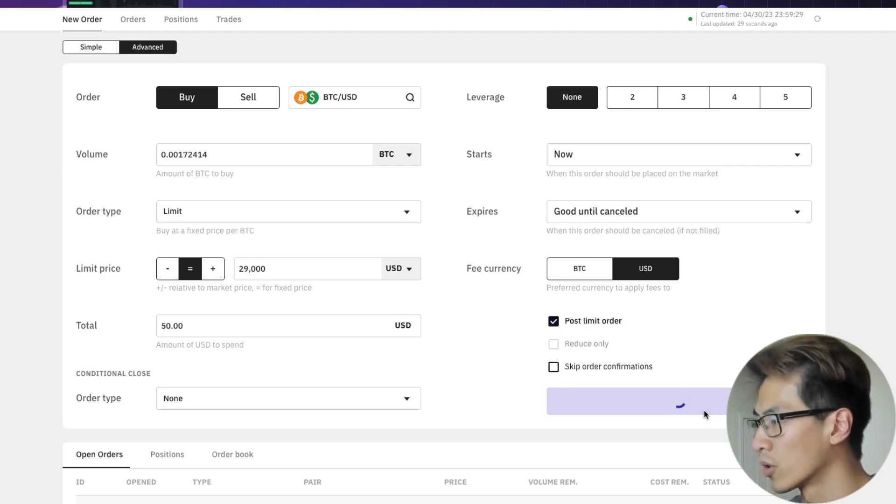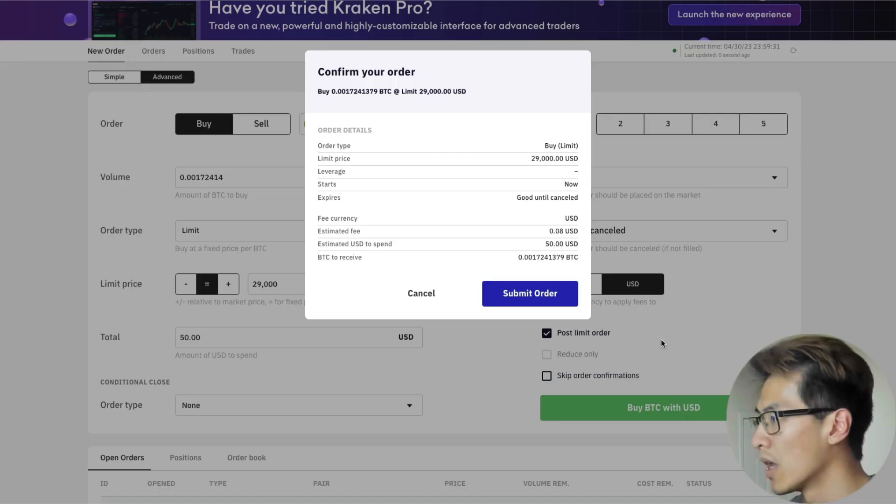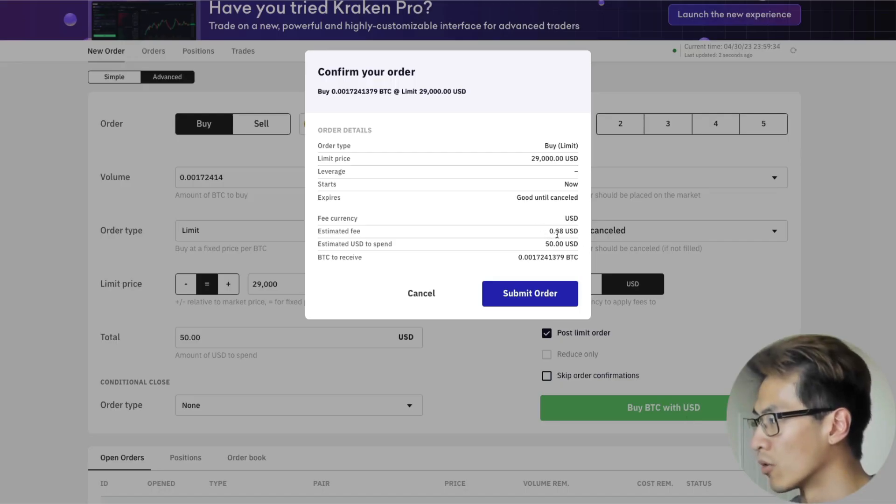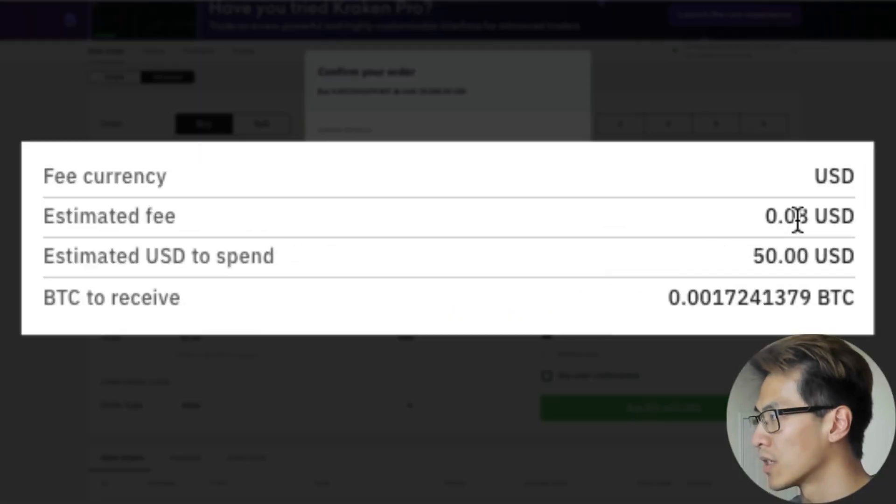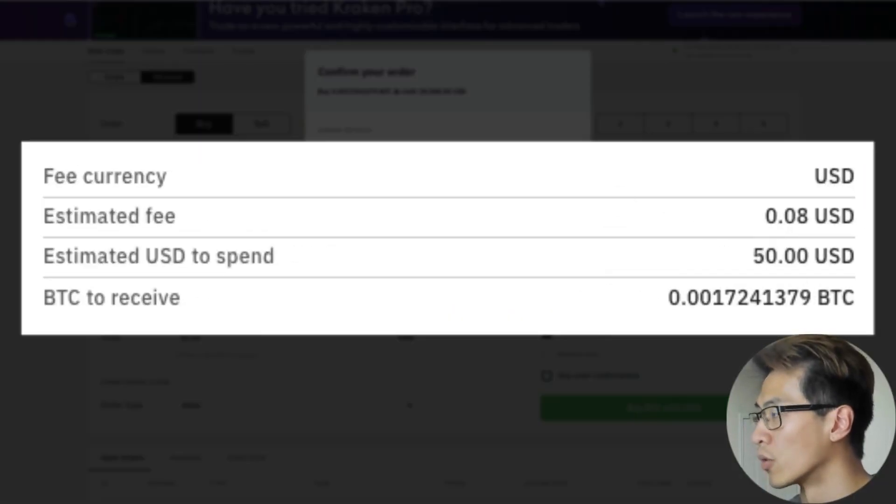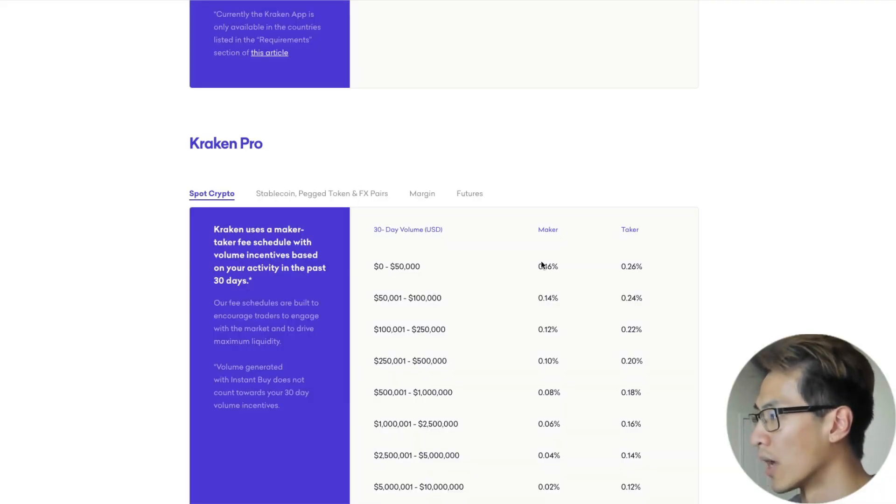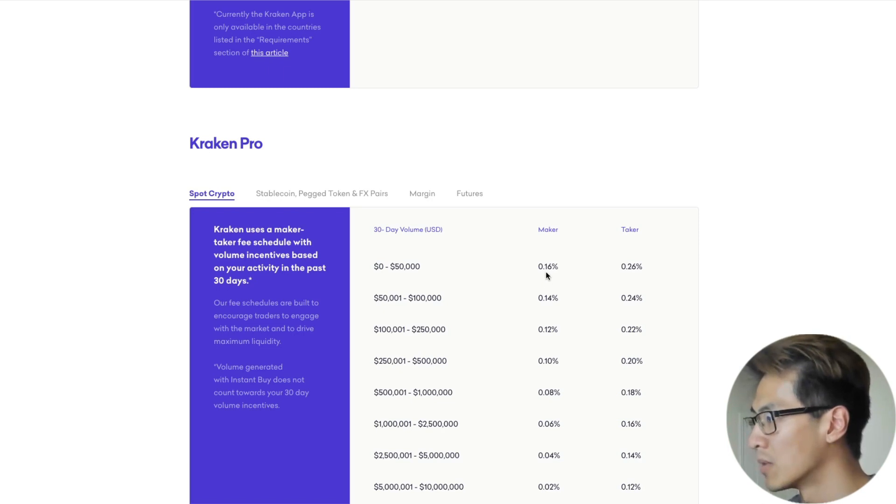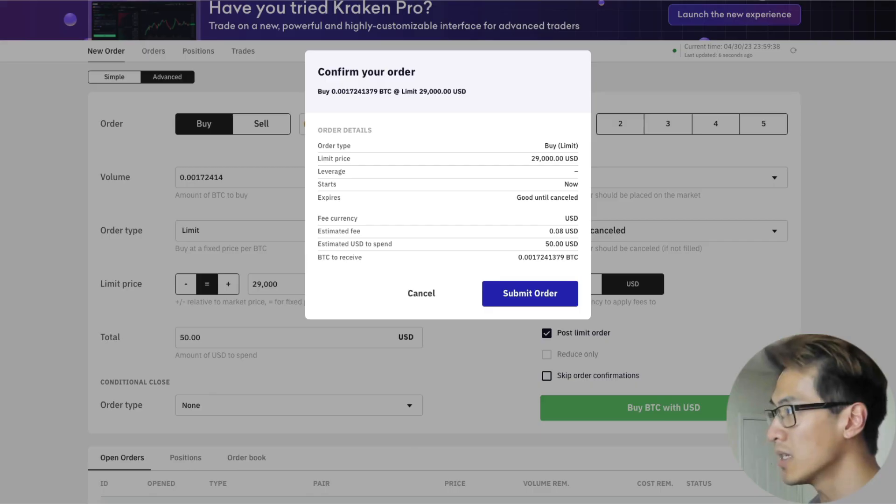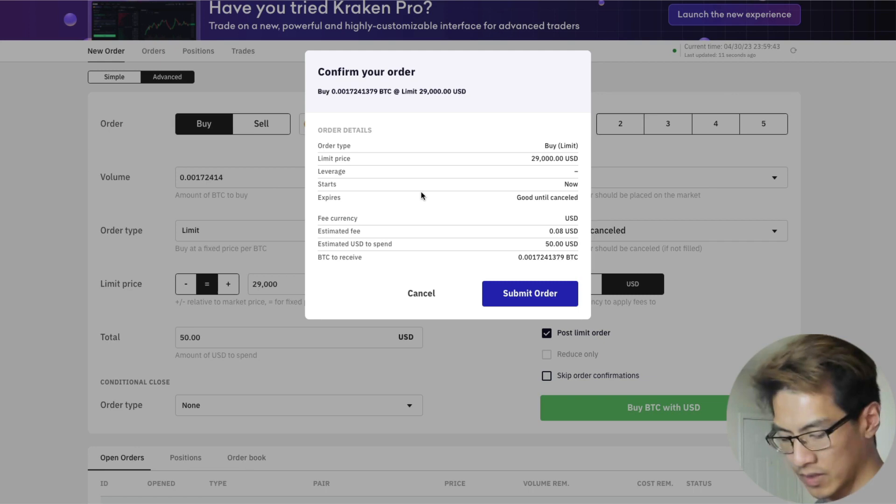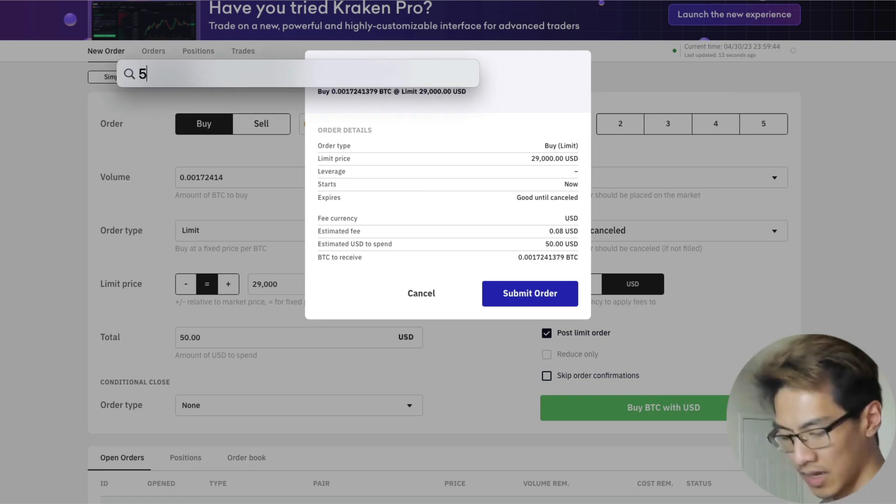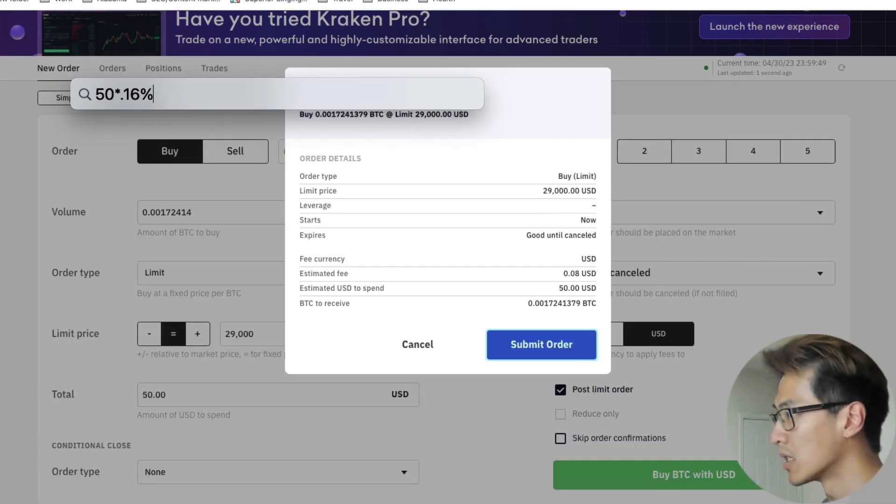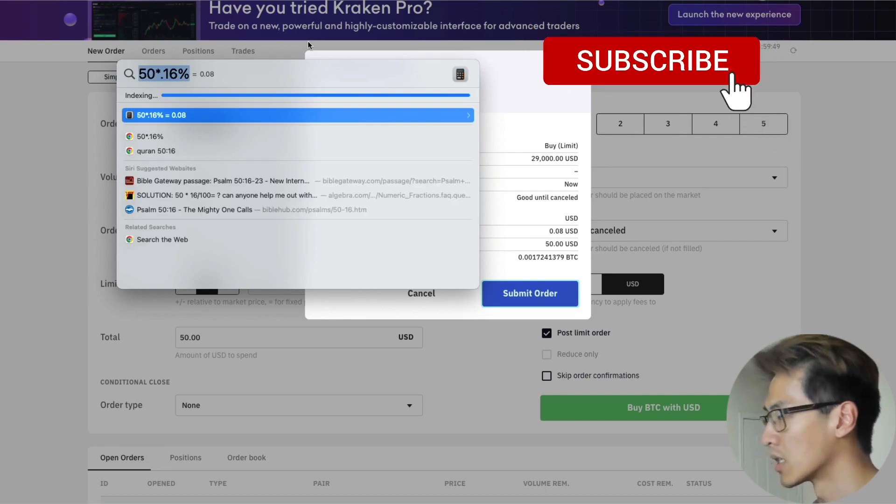Then we're going to get an order confirmation. You can see that we're going to spend $50, but our fee is significantly less. It's $0.08 versus the dollar with instant buy. That's because we take our $50 and multiply it by 0.16%, which gives us that $0.08. So 50 times 0.16% equals $0.08.